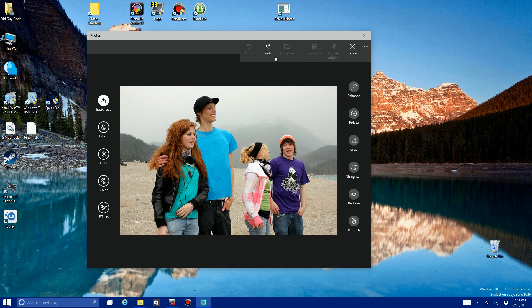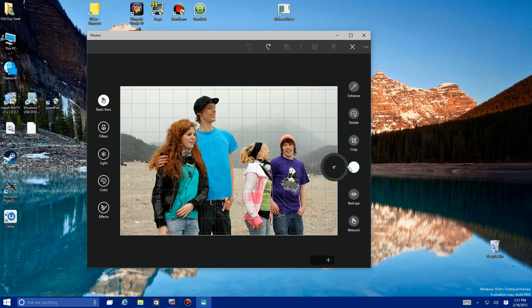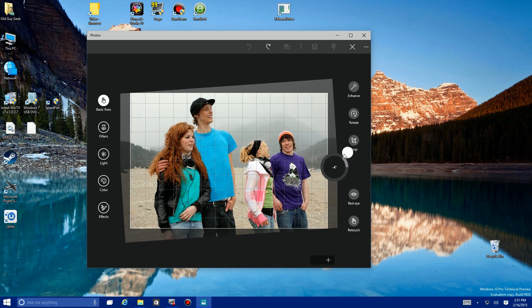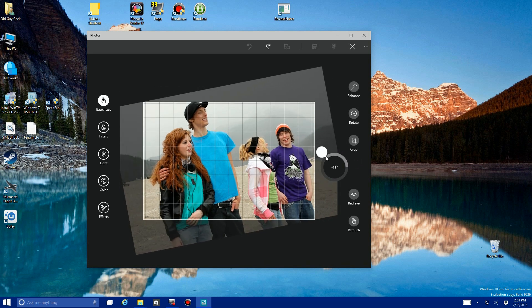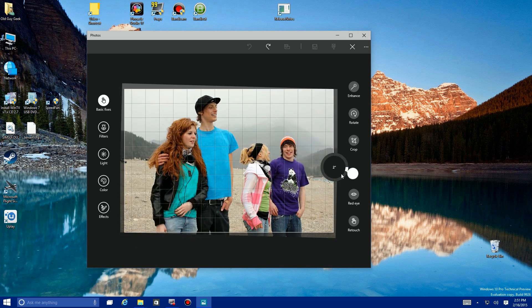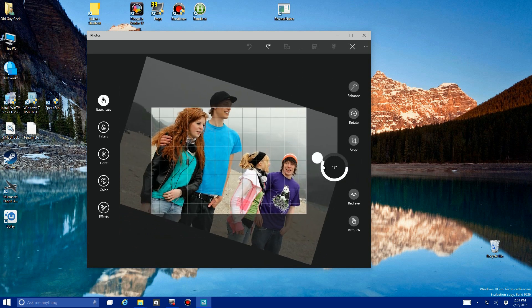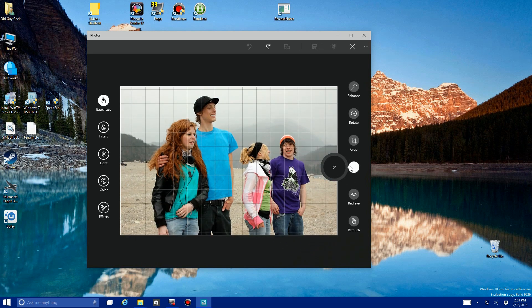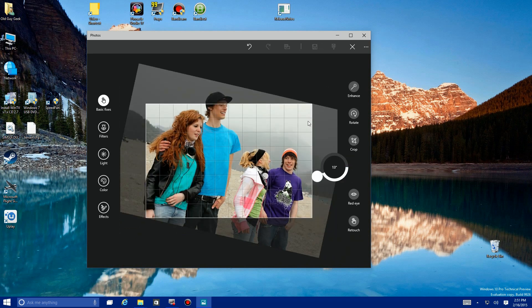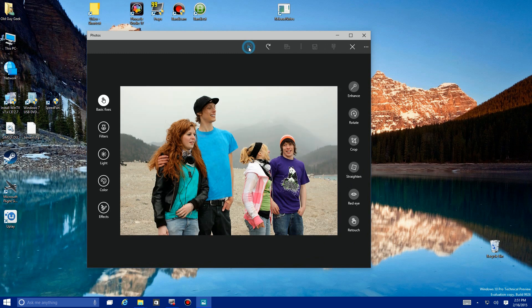Let's go to Straighten. I love Straighten. If you have that little photo that's a little cockeyed, you want to straighten it out, you can do that. Again we're going to use the Undo to bring it back to normal.